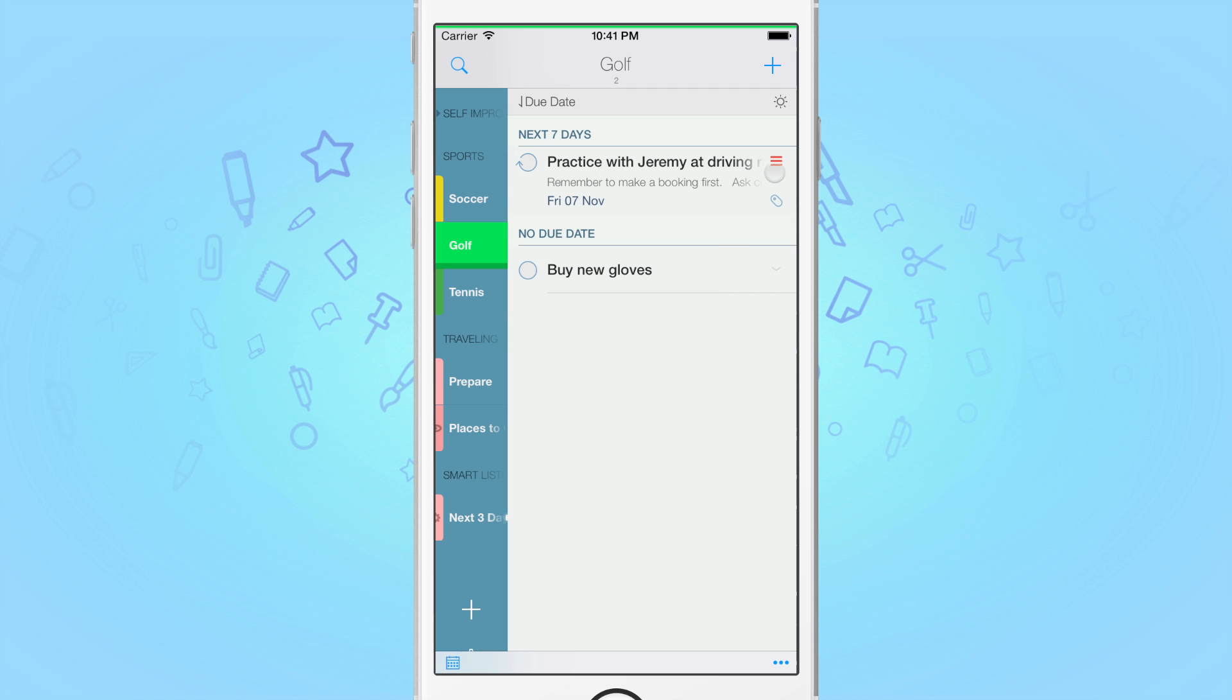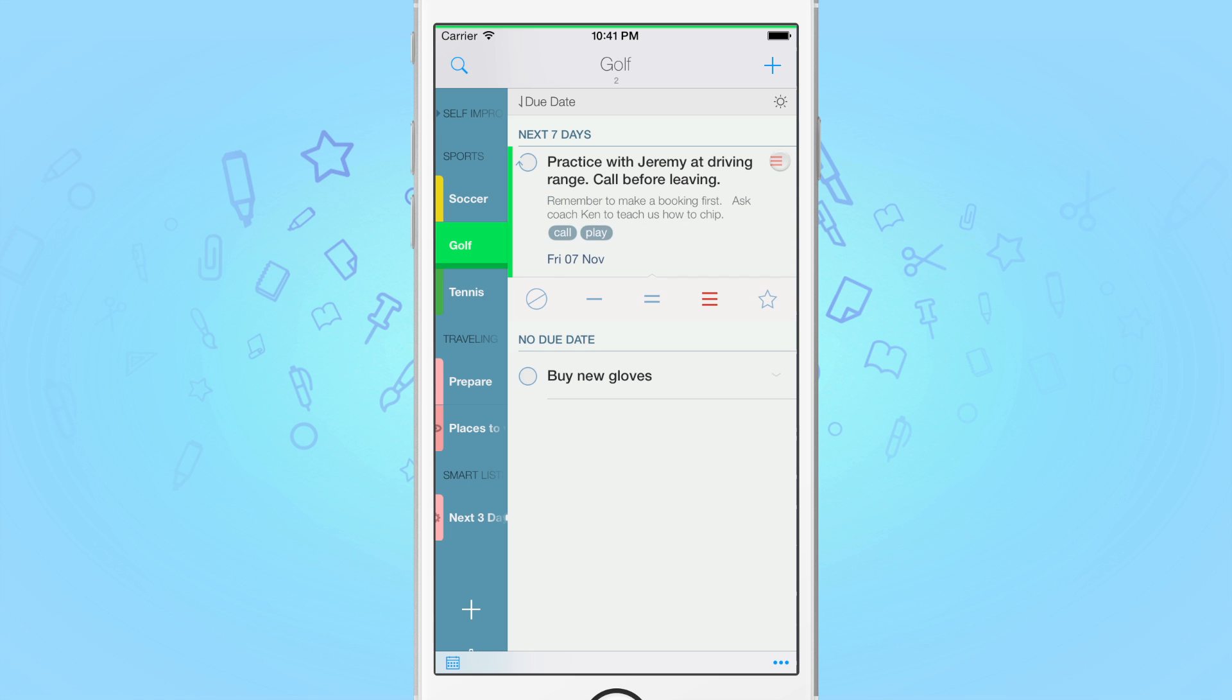When a task has a priority assigned to it, the little arrow will be replaced by the actual priority indicator. However, tapping on this will still allow you to enter and exit Extended View.